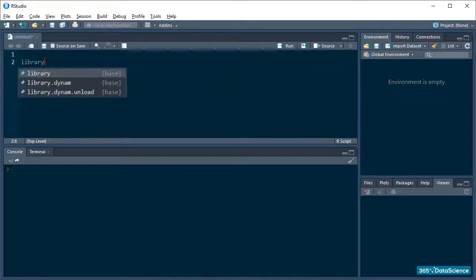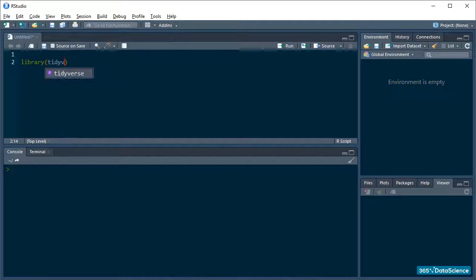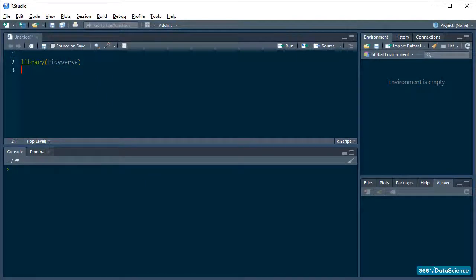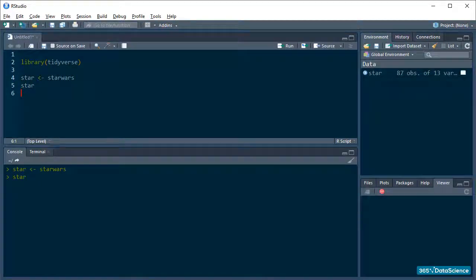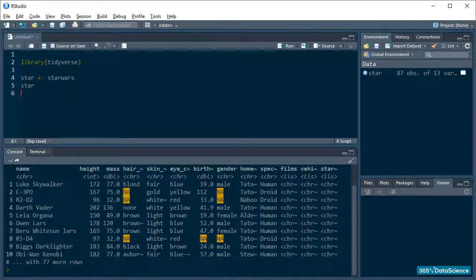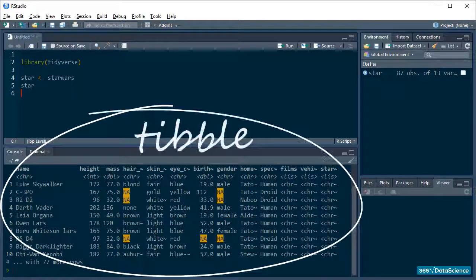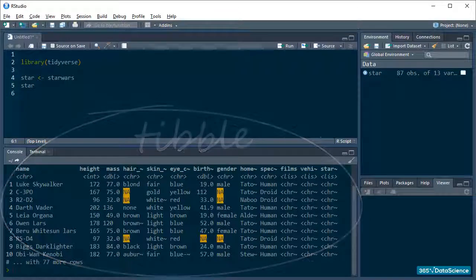First things first, let's fire up the Star Wars dataframe that comes with dplyr. This time I will save it as Star. Notice that the data are saved as a tibble instead of an R-based dataframe. Let's keep it this way and use some of the tibble properties.